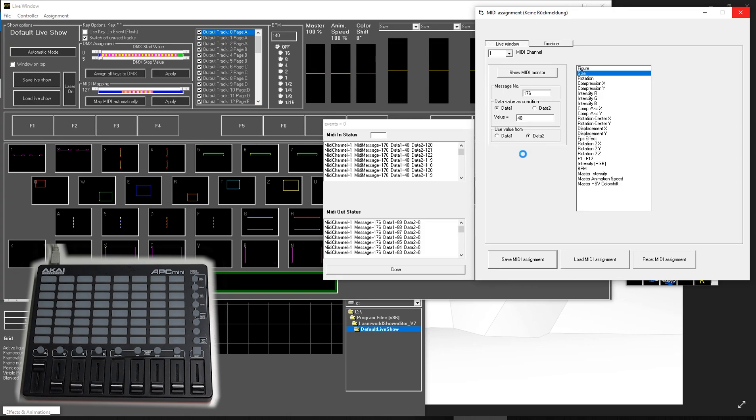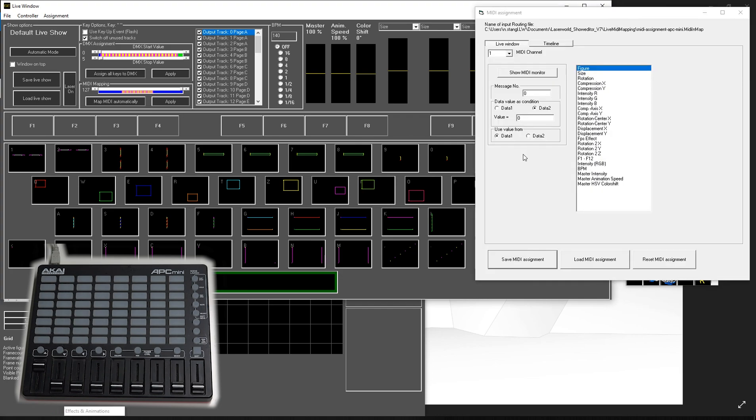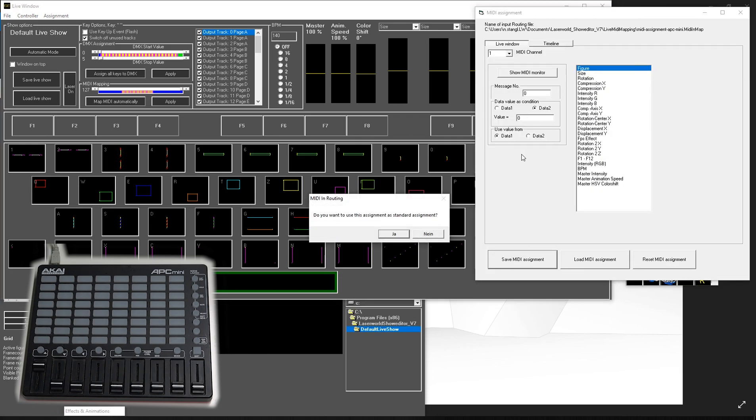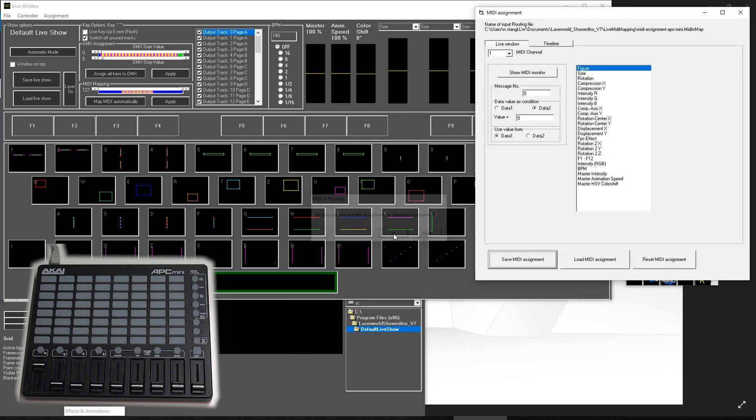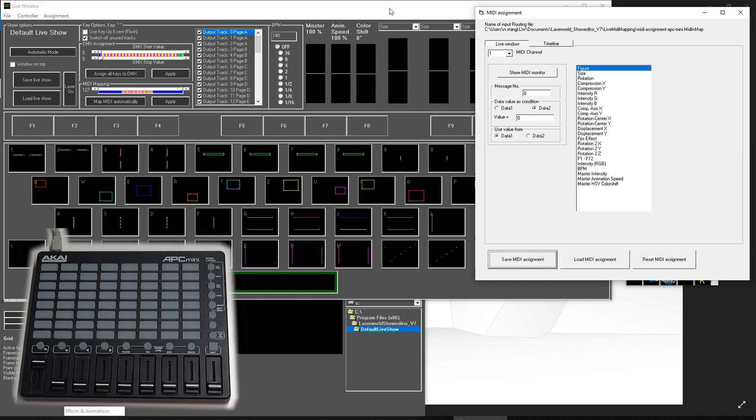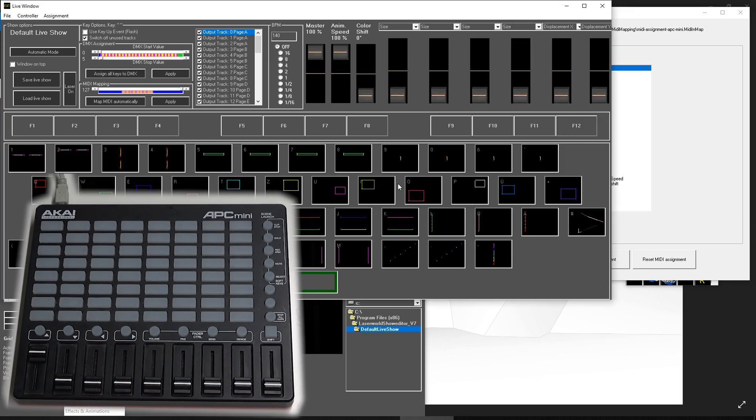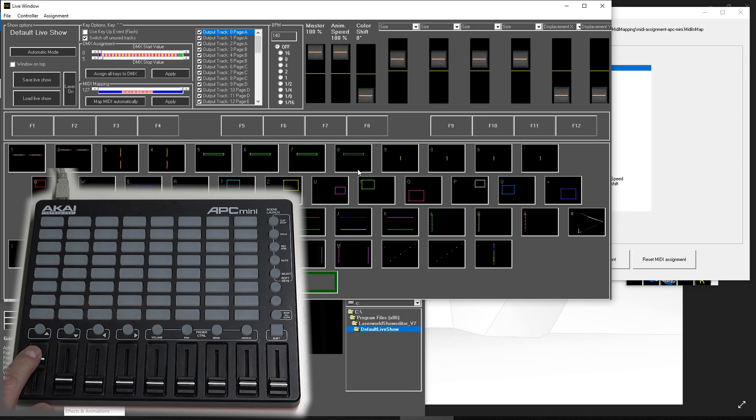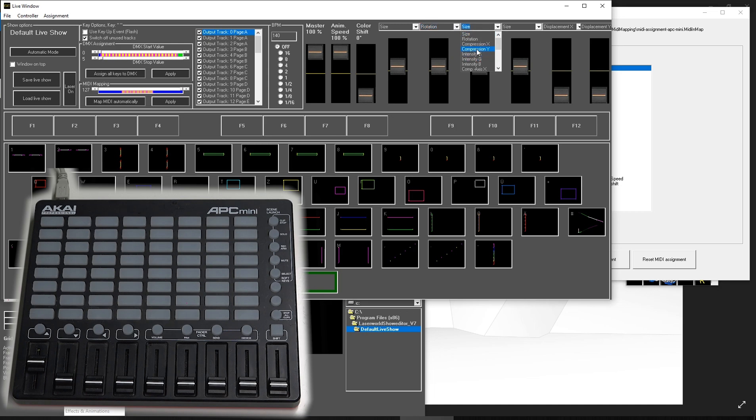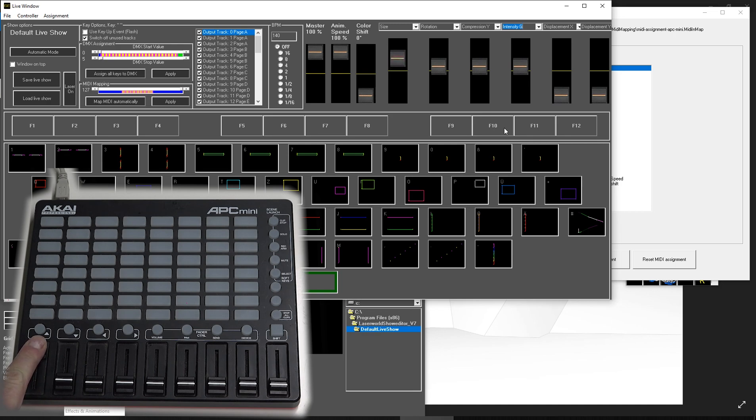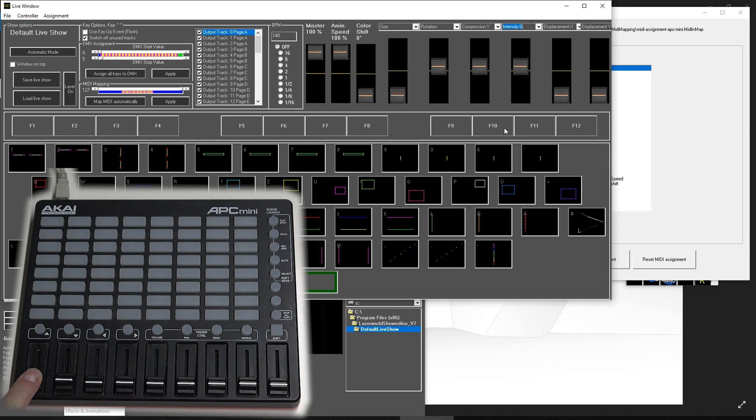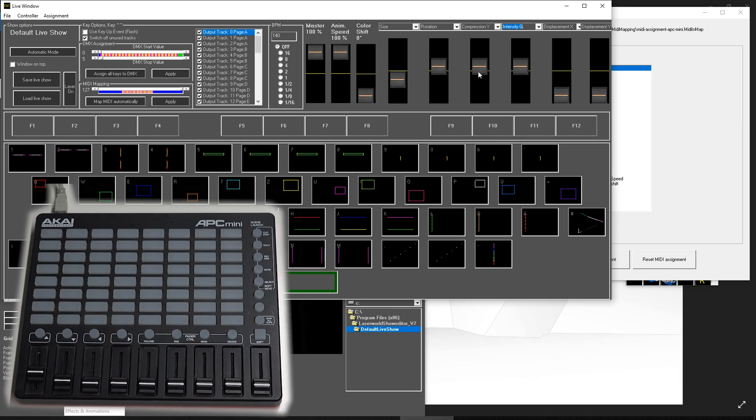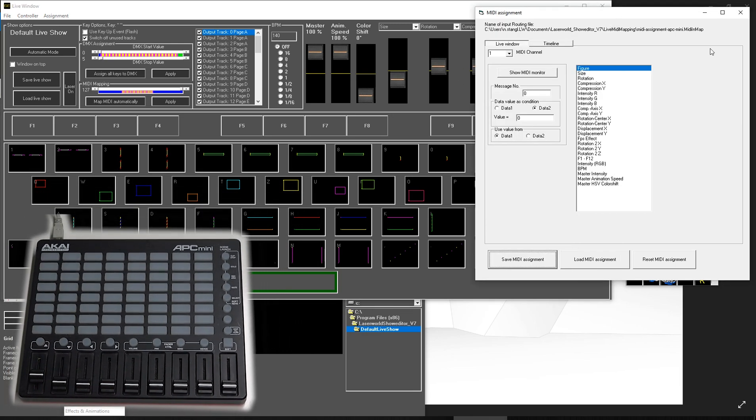What we did is we managed to assign—yes, I want to use that as standard assignment. What we did, we managed to use the assignment here for this setup. So again, if I move the fader and you see all of them are on size, I can also use different. So you do not get irritated by this one. It is just the size fader.